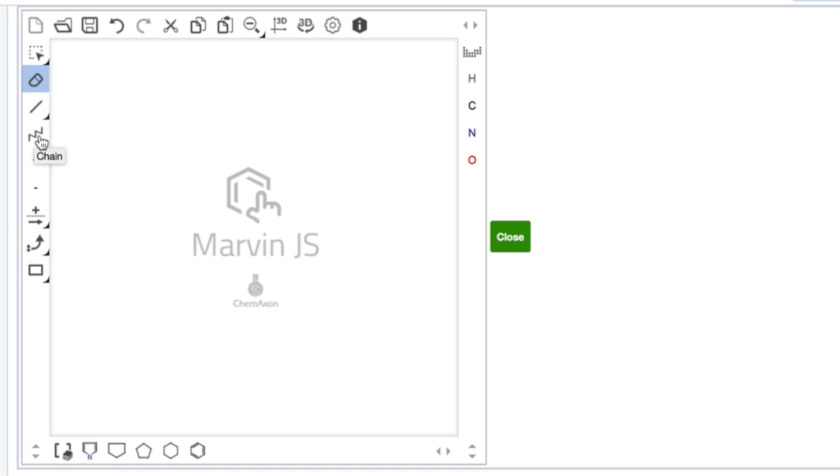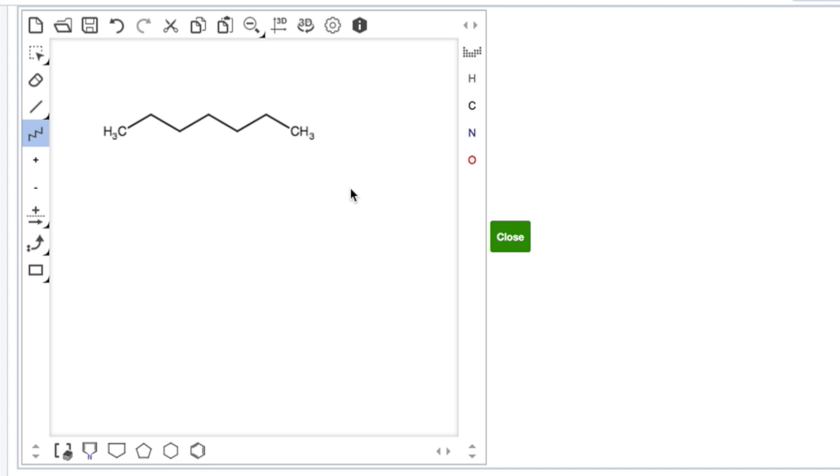In this video, we're going to be talking about how to draw structures using the Marvin palette. If you want to draw a bond line formula, you grab the bond line tool, click, drag and hold for as many carbons as you want. Let's say we want seven carbons. There we go.